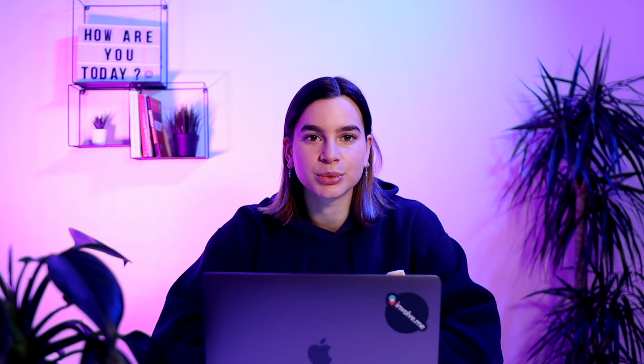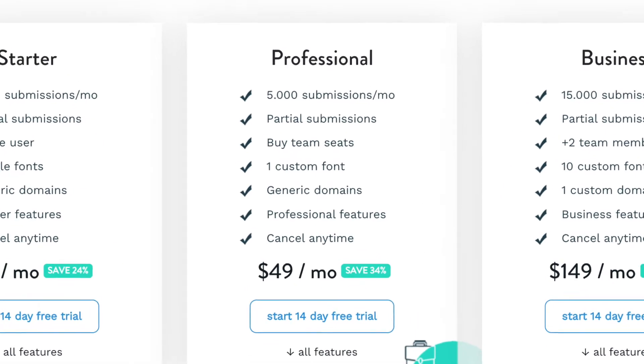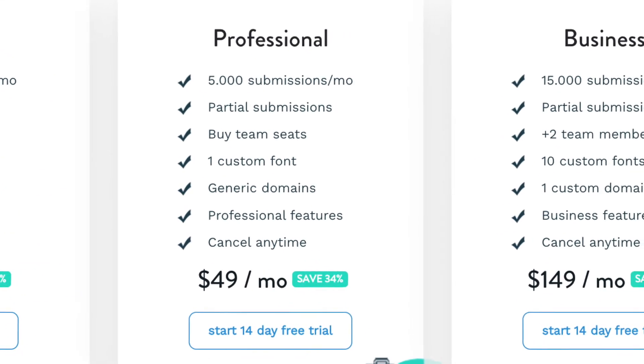Another thing to keep in mind is that this feature is only available on the professional plan and upwards. But as always I will have a discount code linked in the description below where you can get two months for free on any of the paid plans. So if you want to try out this feature go use the discount code.